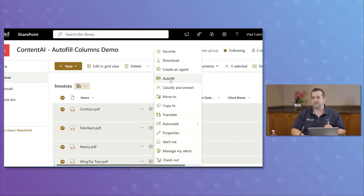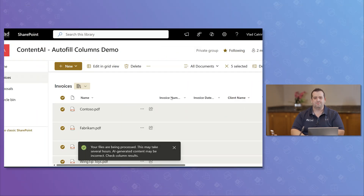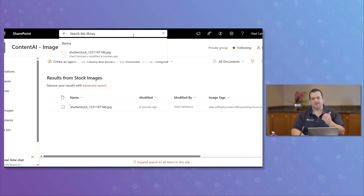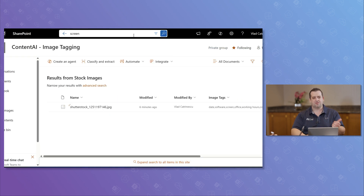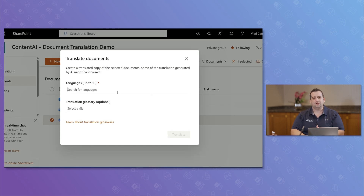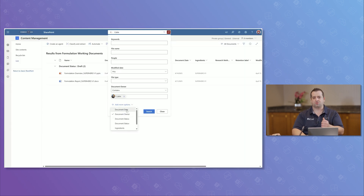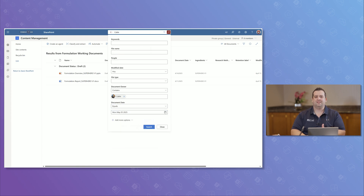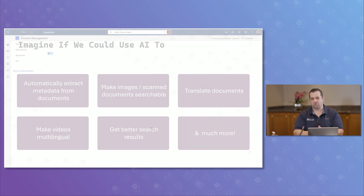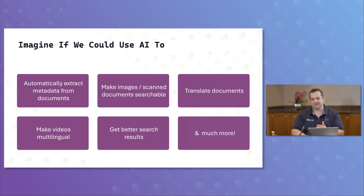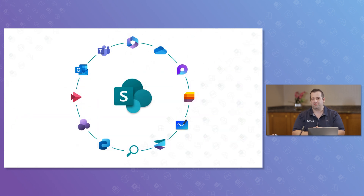We have quite a few more options to enable AI easily. Imagine if we could use AI with just a few clicks to extract metadata from documents, make images or scanned documents searchable or show up in your compliance portals, translate documents, make videos multilingual, or simply get better search results. There is a tool — or a suite of tools — to make all of that possible, and it's in the center of Microsoft 365: SharePoint, where all your content lives.